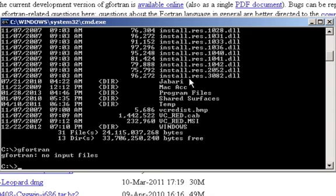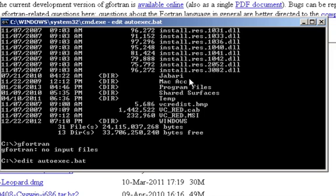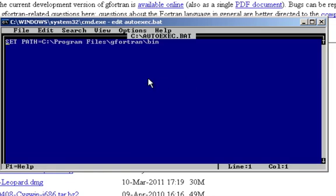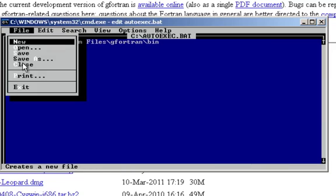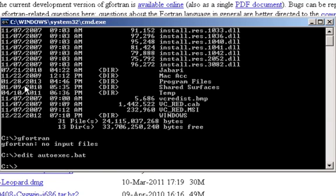And I've done that here. I'm going to say edit autoexec.bat and show you that I've done that here. So the line is set space path equals C colon backslash program space files backslash G4TRAN backslash bin. And so once you have that in there, whenever you execute G4TRAN from any subdirectory, it should find the executable and compile your code.